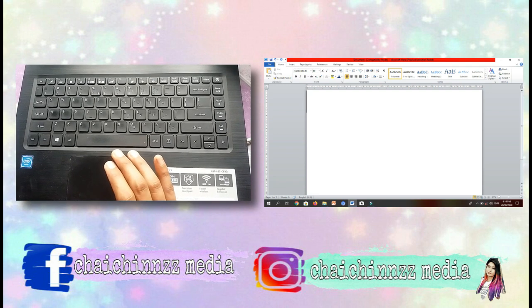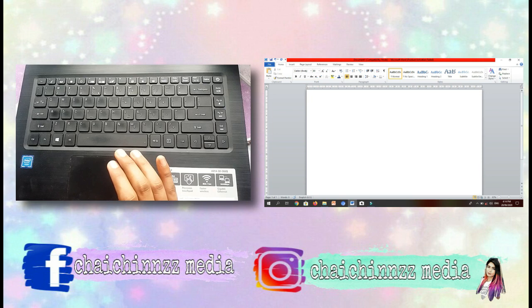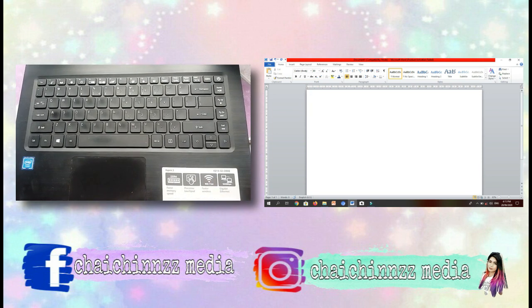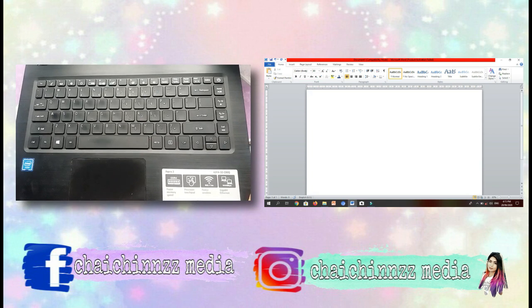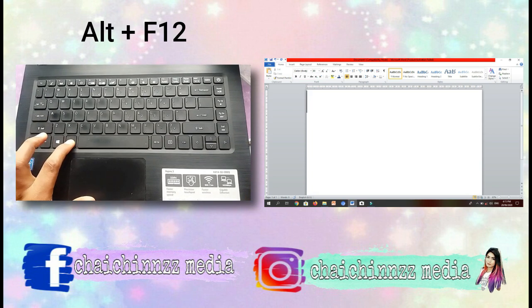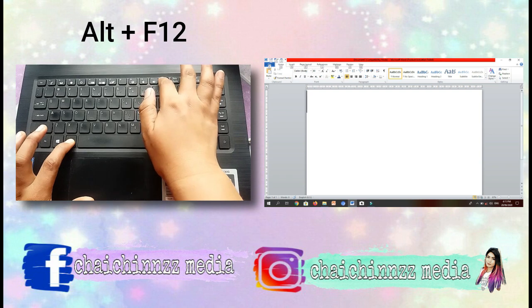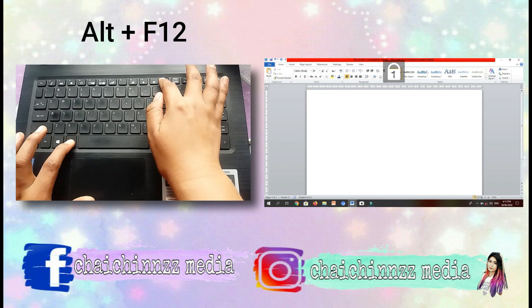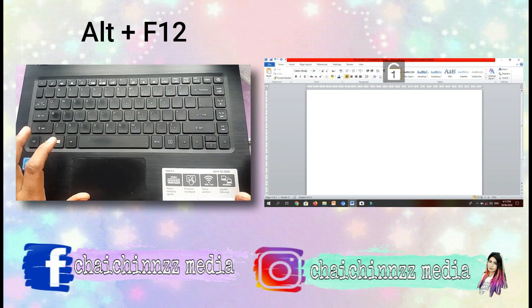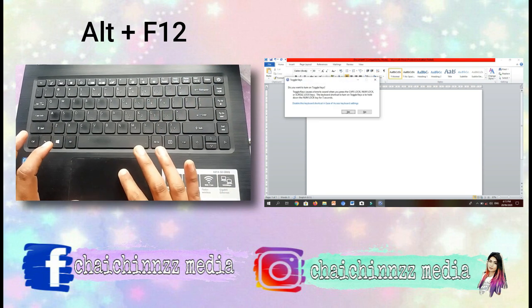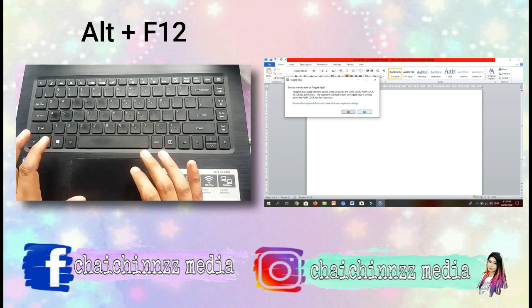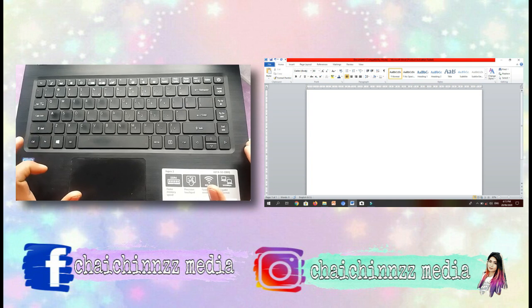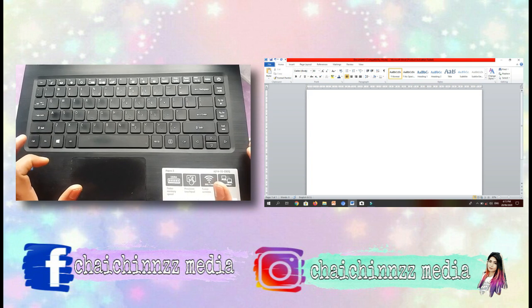So how to type Enya using our laptop? First, we need to turn on our number lock. That is Alt+F12. You can see the lock icon there. That is Alt+F12 — that is your number lock.